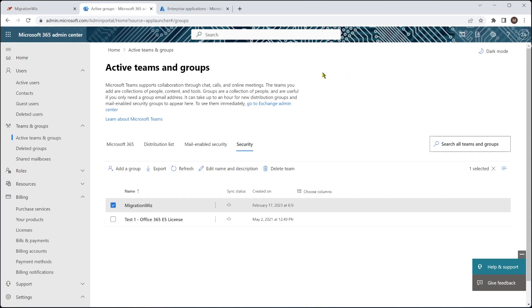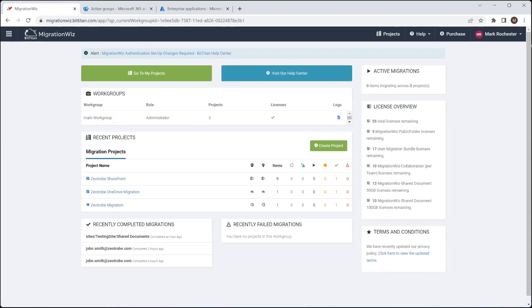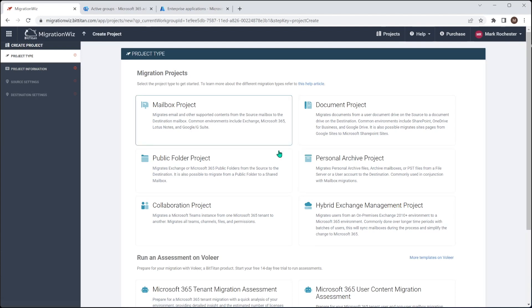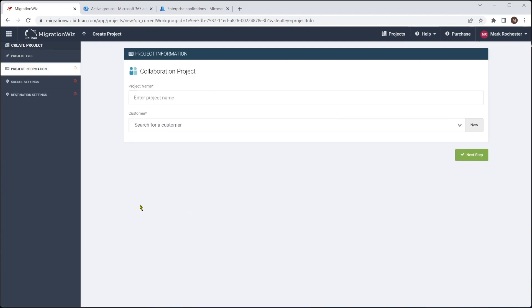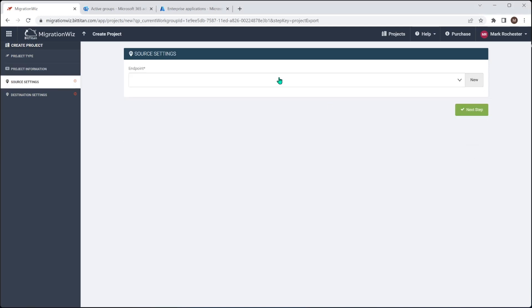On the front screen, we'll say create project, and it will be a collaboration project. And we're going to give it a name. Just calling it Zeatrove Teams. I've given it that customer, which we've got set up as well. So we'll do the next step there.